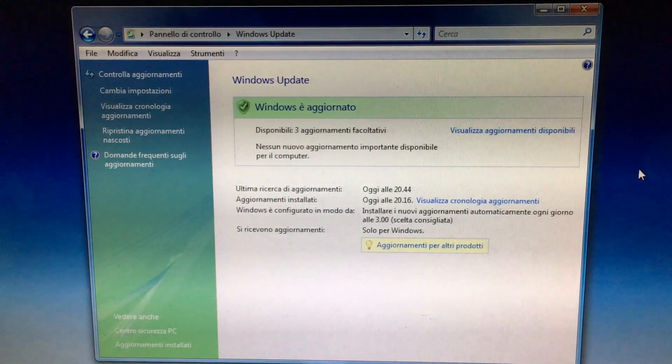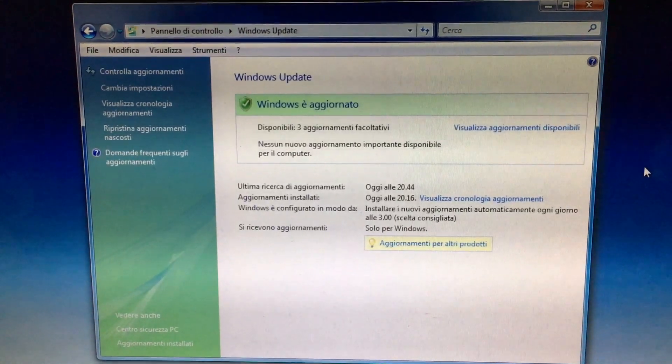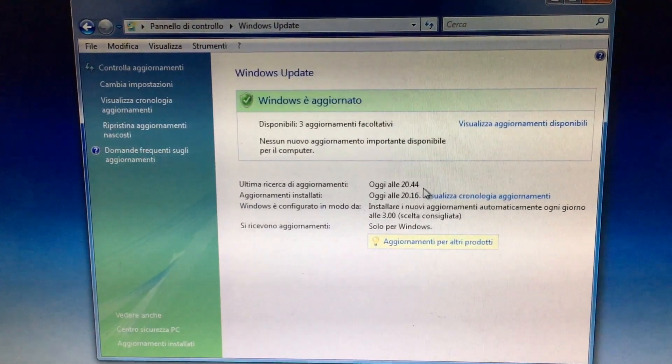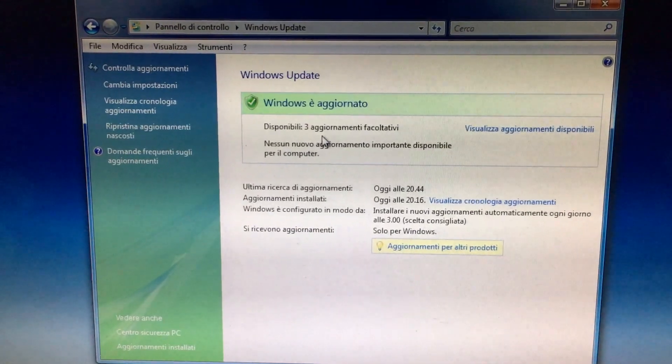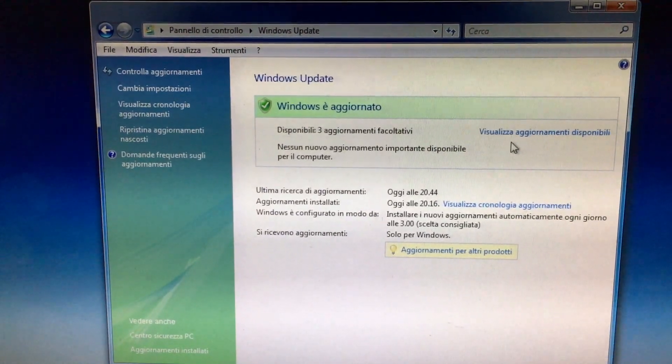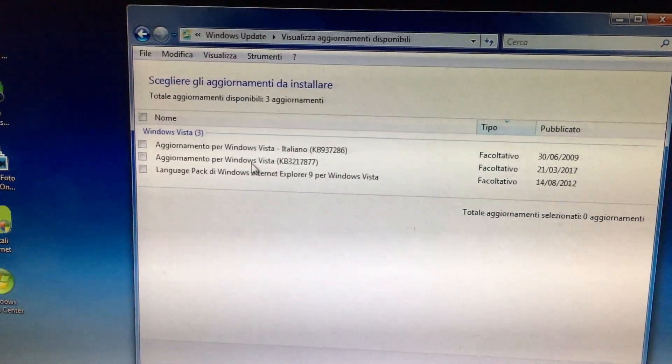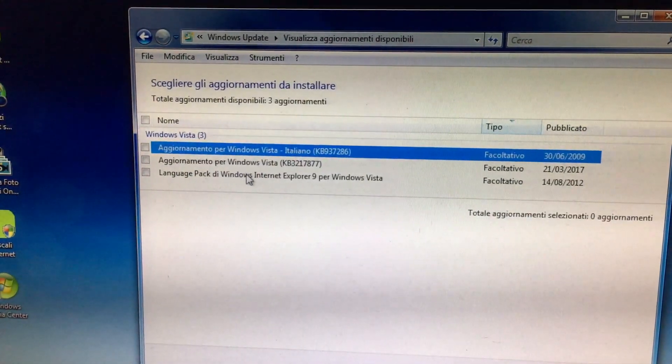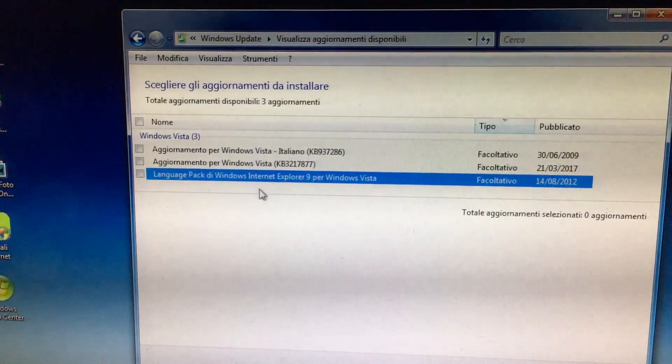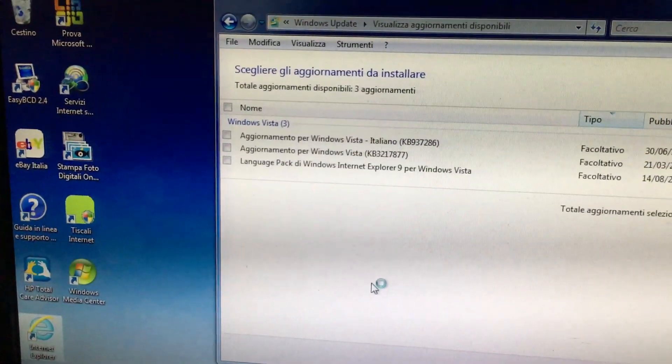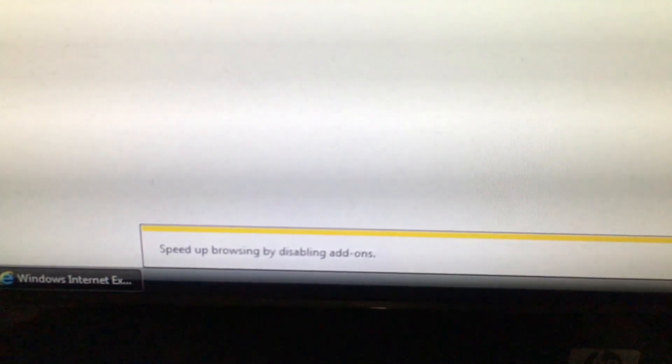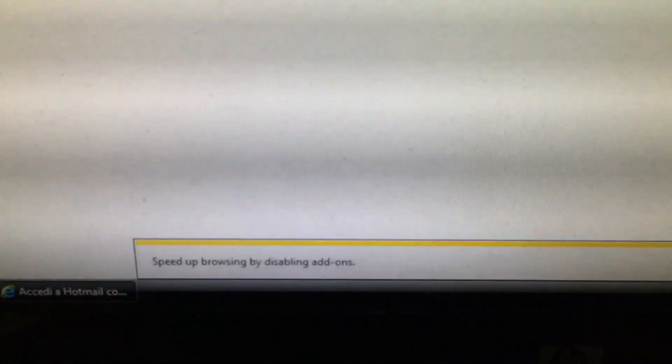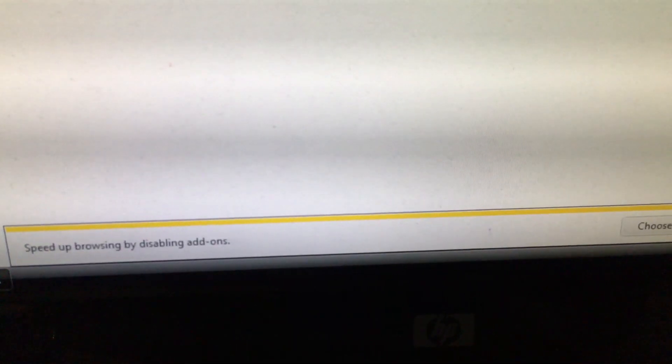And look at that. Windows Vista is now updated. I just did another check for updates. And it only has three optional updates. So let's see what they are. Generic Windows Vista updates. And IE9 language pack. Although I think it's already in Italian. Let me check. Nope, it's in English. Well, I'd rather keep it that way.